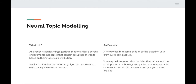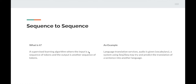Next up is Neural Topic Modeling — another unsupervised learning algorithm that organizes a corpus of documents into topics containing groupings of words based on their statistical distribution. It's similar to LDA but the underlying algorithm is different, which may give different results. The example use case is the same — a news website giving recommendations based on articles you've read before. Next up we have Sequence to Sequence — a supervised learning algorithm where the input is a sequence of tokens and the output is another sequence of tokens, used for language translation services.